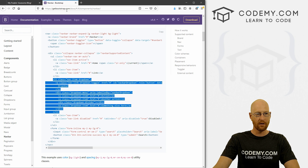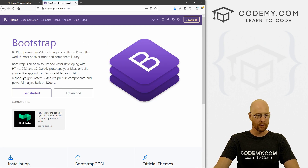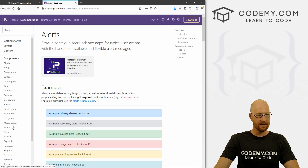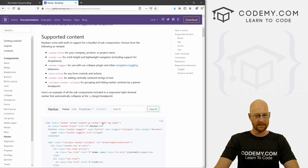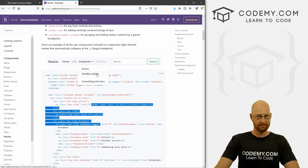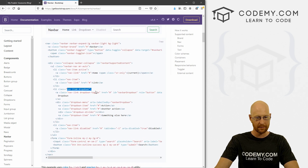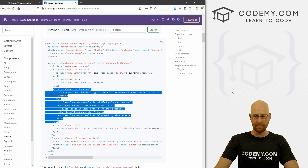Let's head over to getbootstrap.com — this is the Bootstrap framework we've been using throughout this course. Click on 'Get Started', then come down to Components and then Navbar. You'll notice it has a dropdown menu, so let's add this to our navbar. I'm going to grab all of the li code for that dropdown menu and copy it.